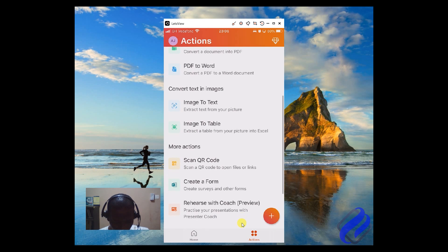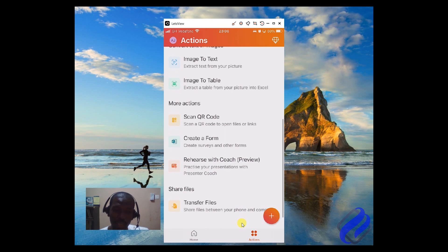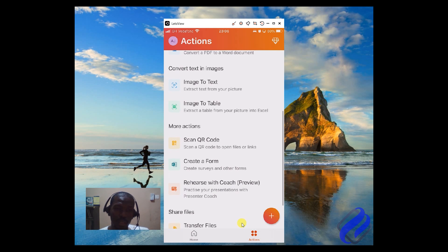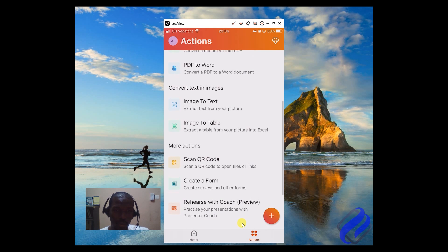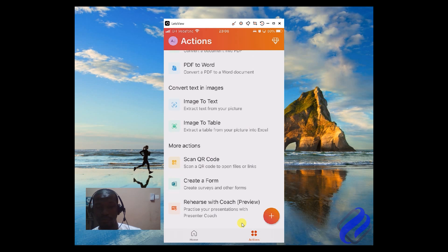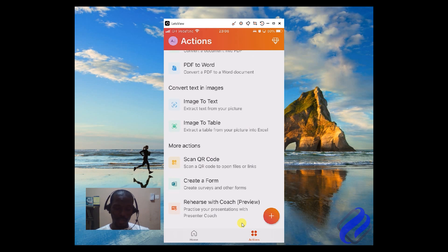From here, you can also continue to go through the app and learn more about it. If this is the first time you are coming here, subscribe to our channel.